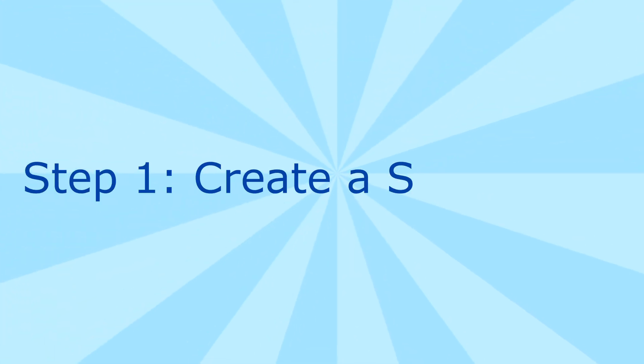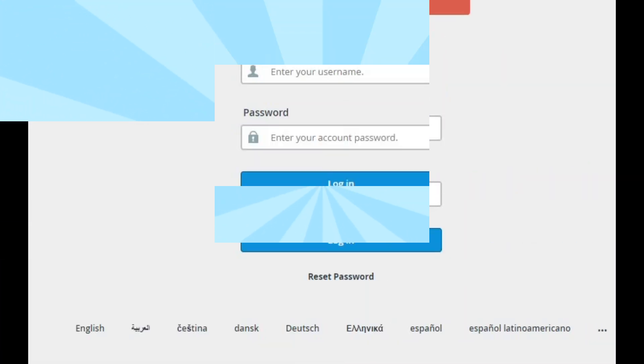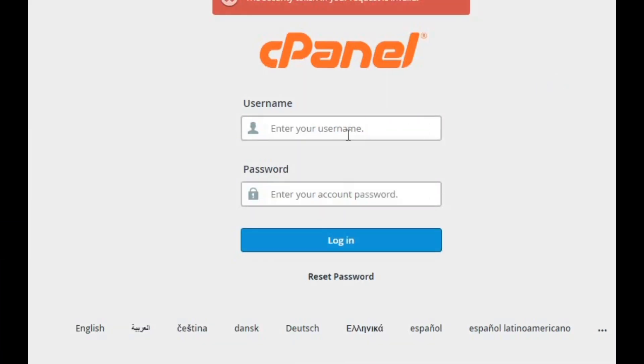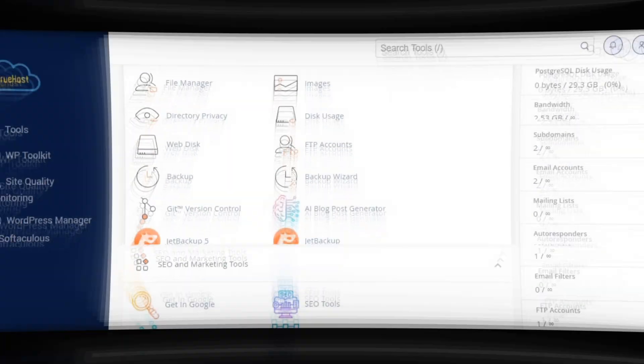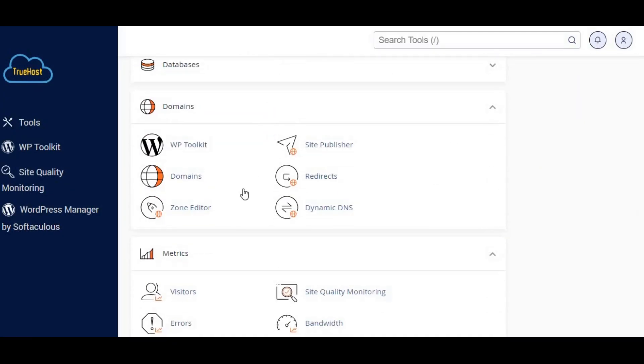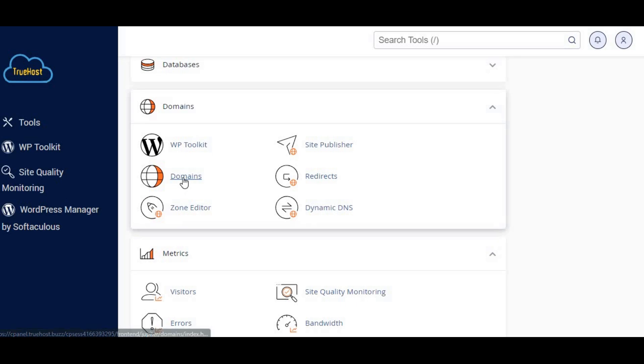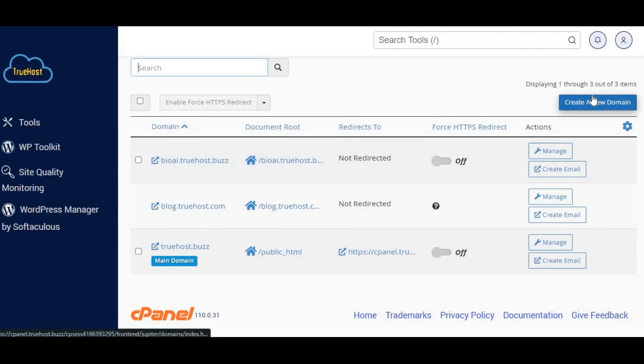Step 1: Create a subdomain. First things first, we need to set up our subdomain. Log into cPanel. In your cPanel dashboard, look for the domains section and click on domains or subdomains.